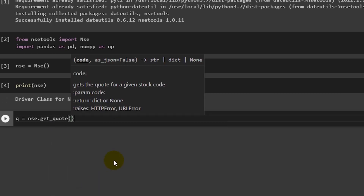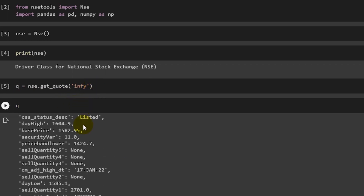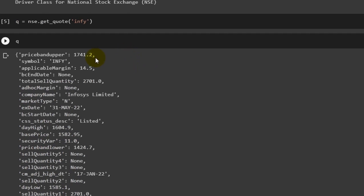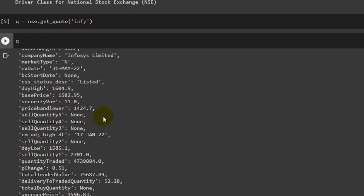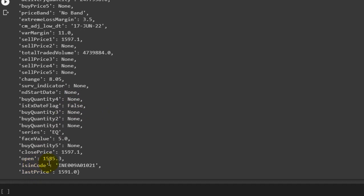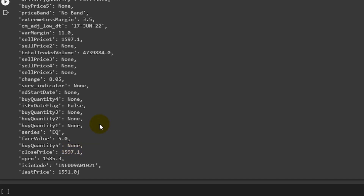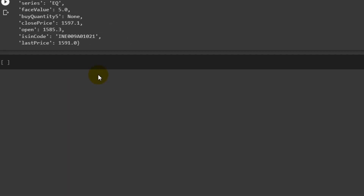Now let's get a quote. We write q = nse.get_quote() — if you type 'get', it will auto-recommend available functions. Inside get_quote() we provide the ticker of the company, for example 'INFY' for Infosys. Running q shows all Infosys information: percentage change, stock price, purpose (annual general meeting / dividend of 16 rupees per share), and the ISIN code — which is very important if you want to integrate other databases like Bloomberg to extract further information.